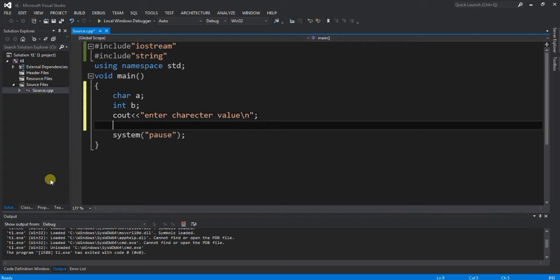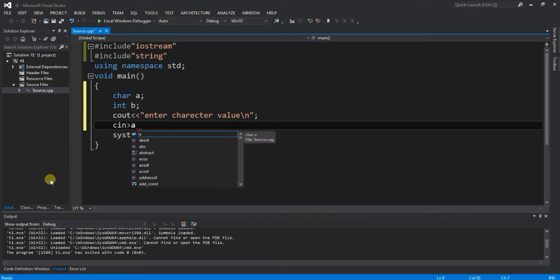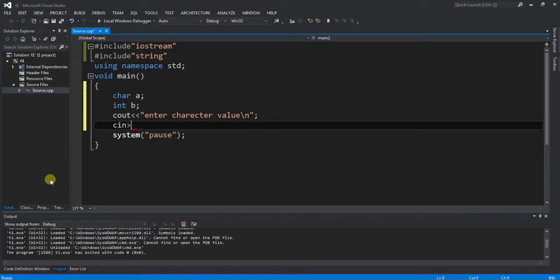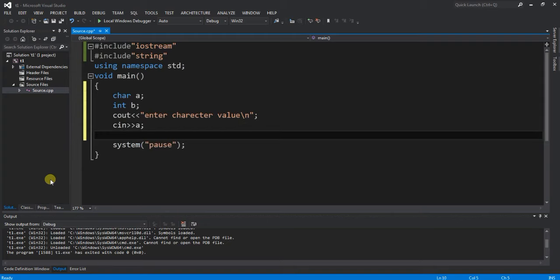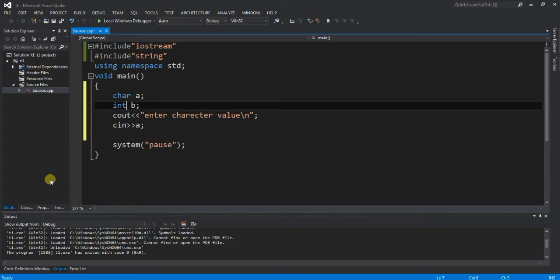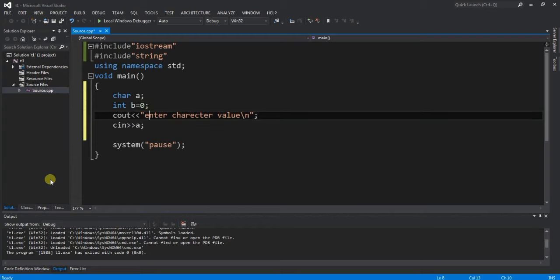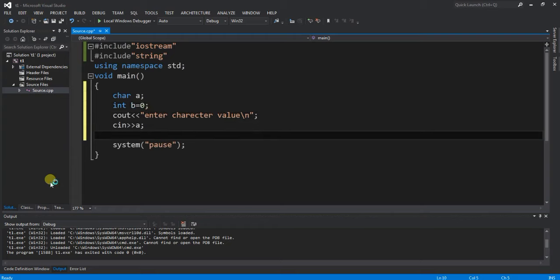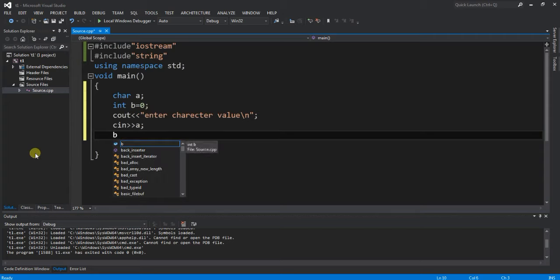And next is cin for your character. To get the ASCII value, we cast the character to int. One thing is that b might store garbage value, so we initialize b equal to zero, then b equals a to store the ASCII value.